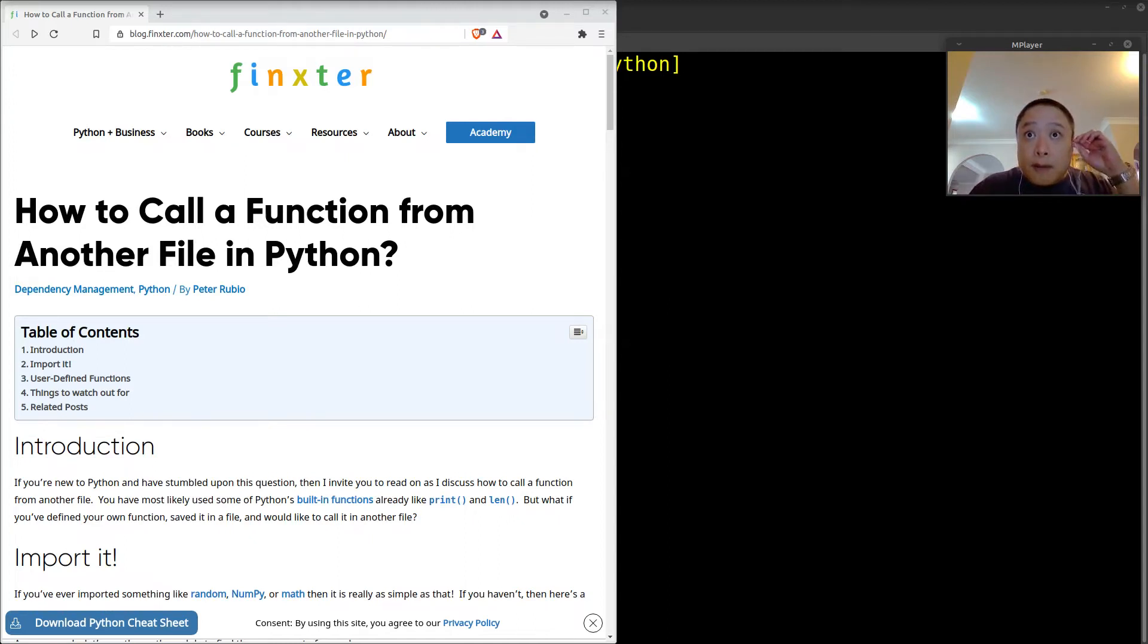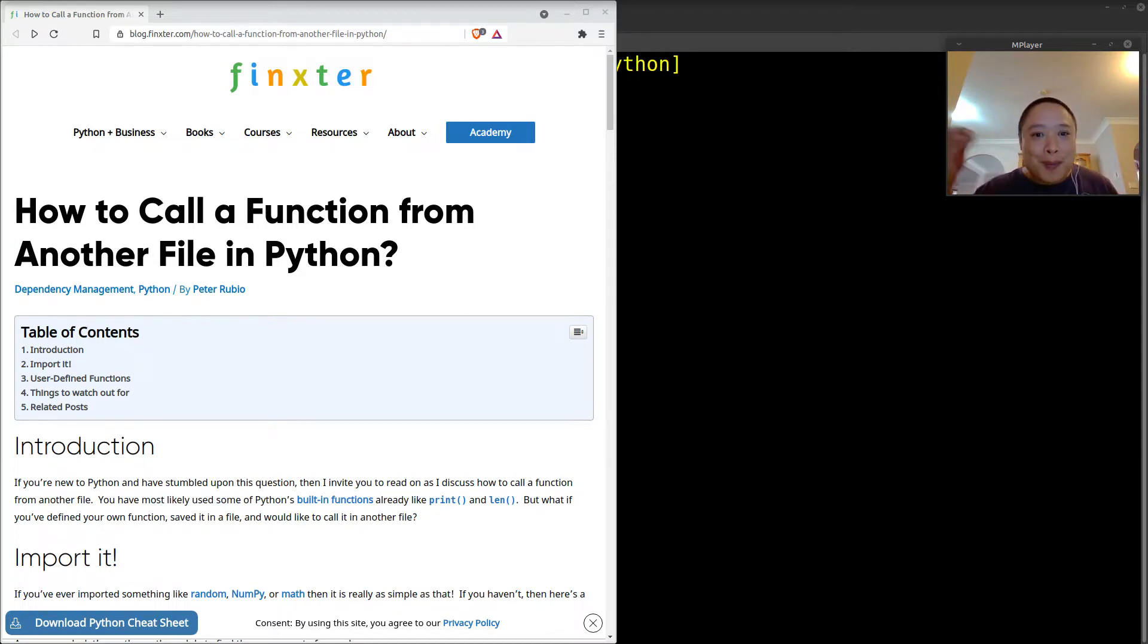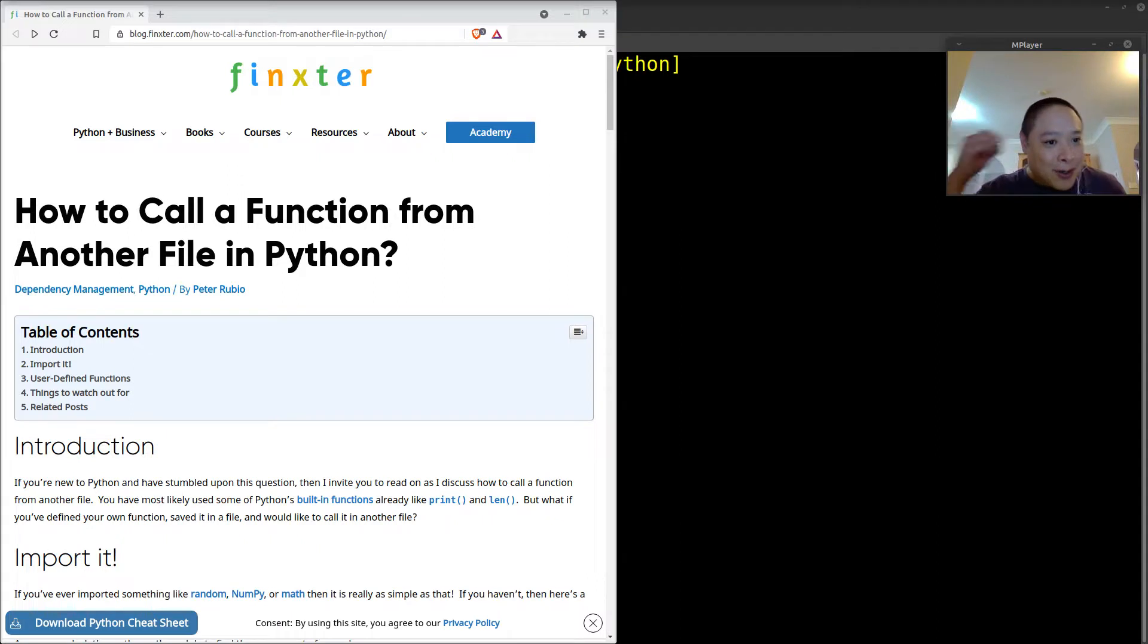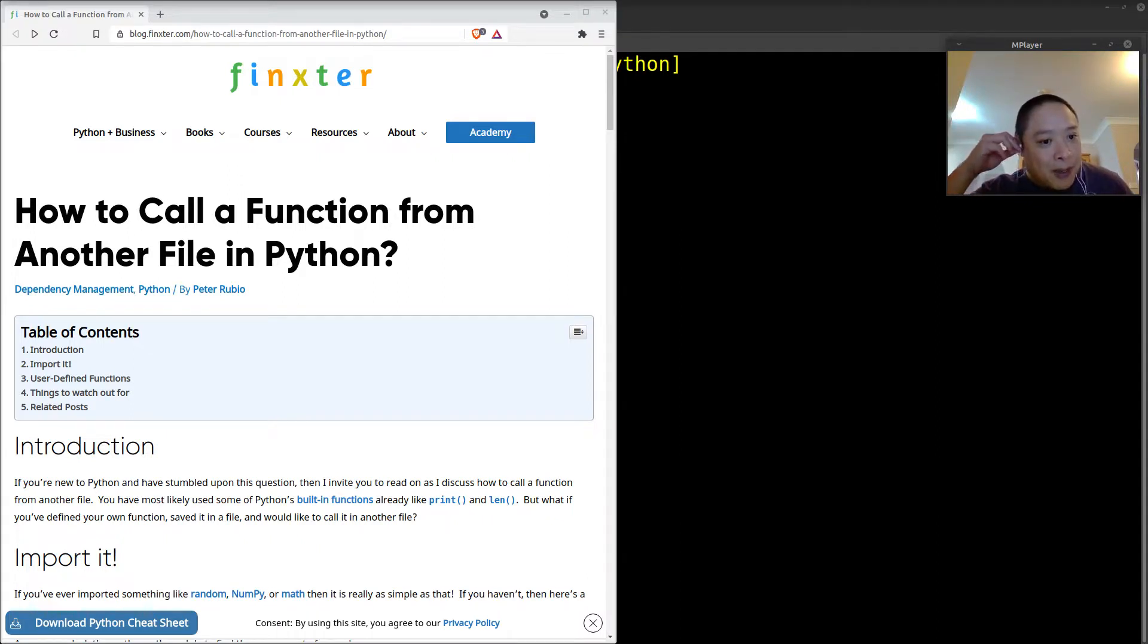All right, hey Fingsters, Peter here, hope this is recording. All right, so today I'll be discussing how to call a function from another file in Python.